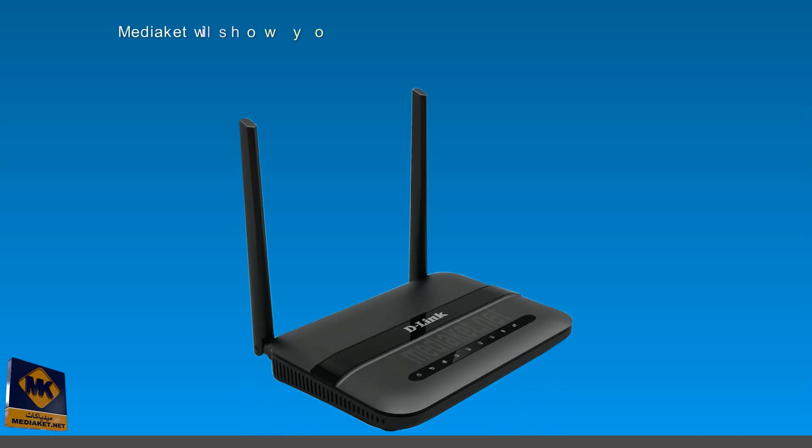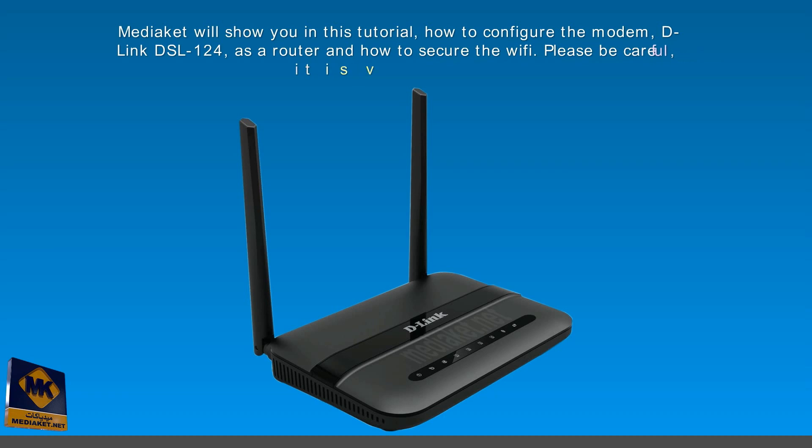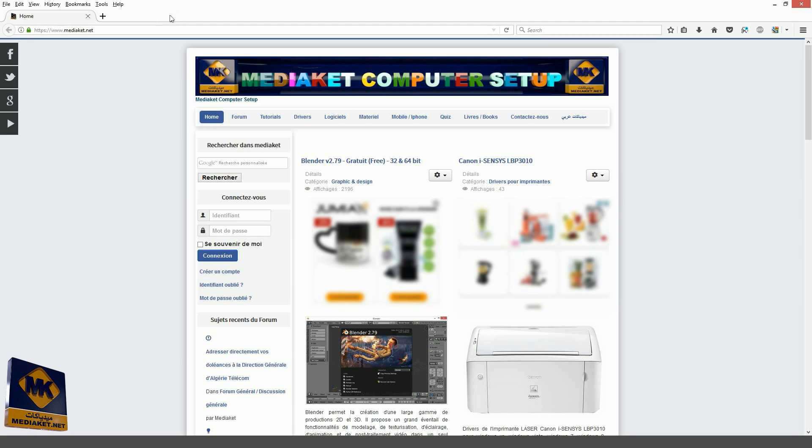Mediacut will show you in this tutorial how to configure the D-Link DSL-124 modem as a router and how to secure the Wi-Fi. Please be careful, it is very easy. Thank you and good viewing.